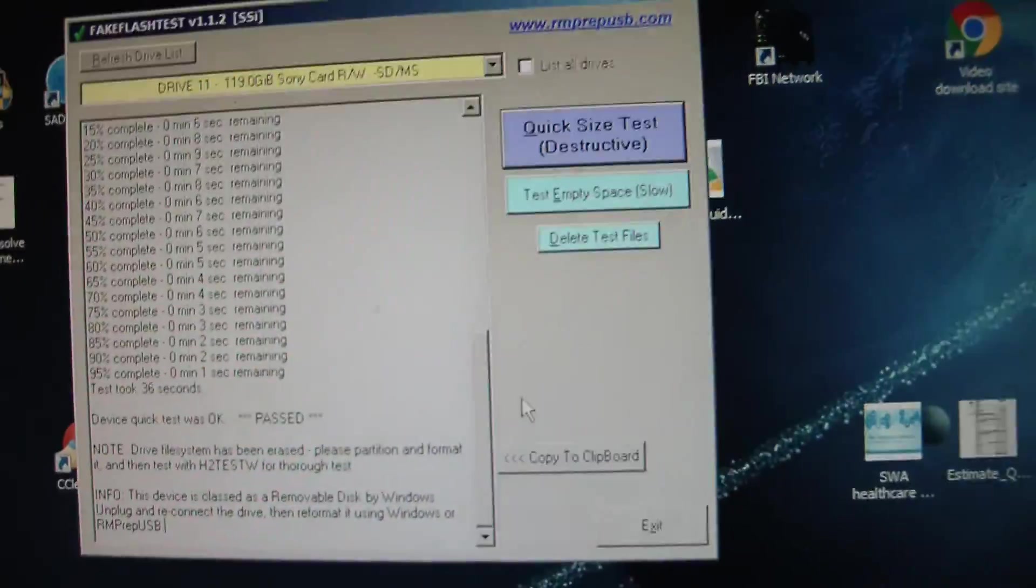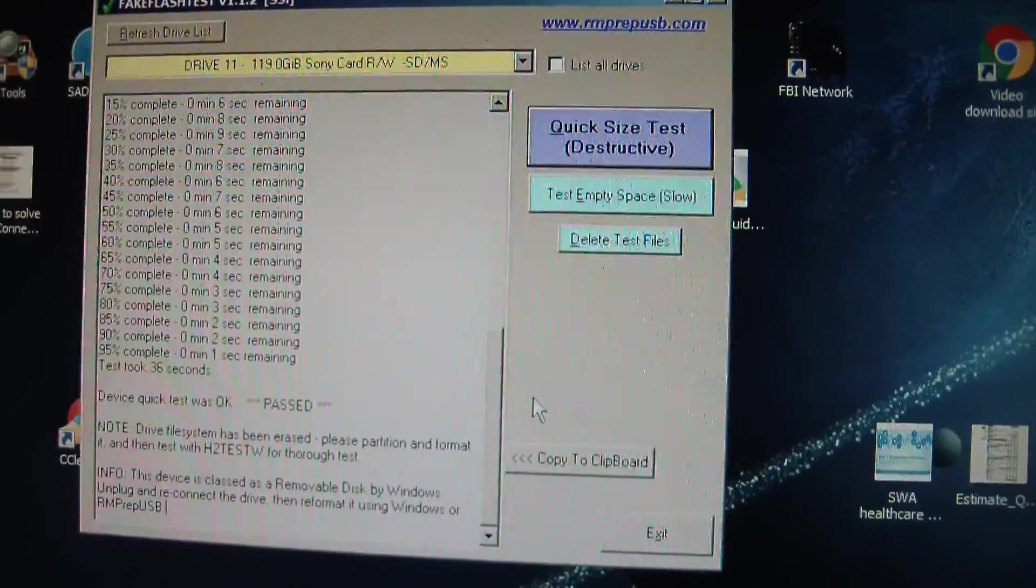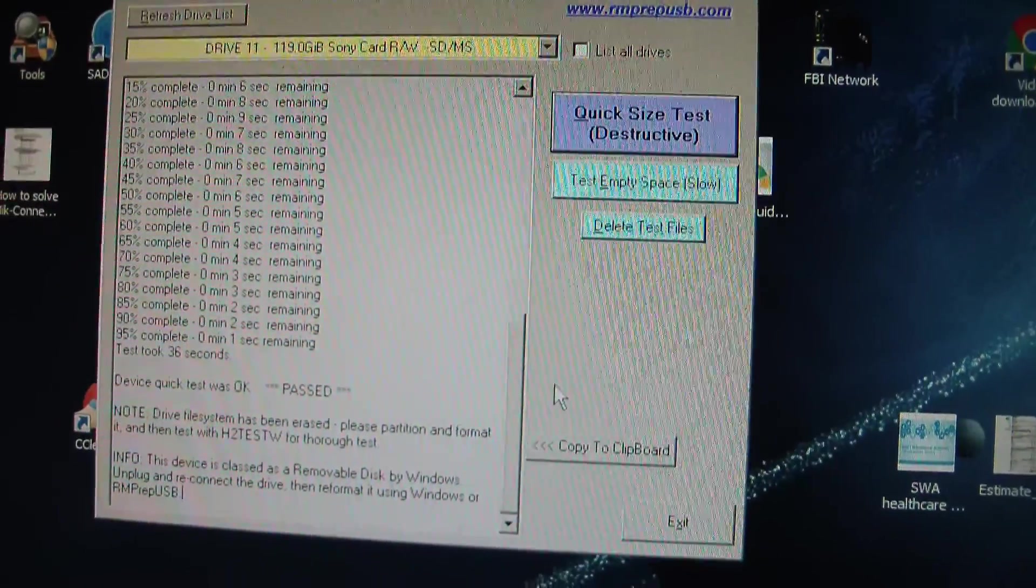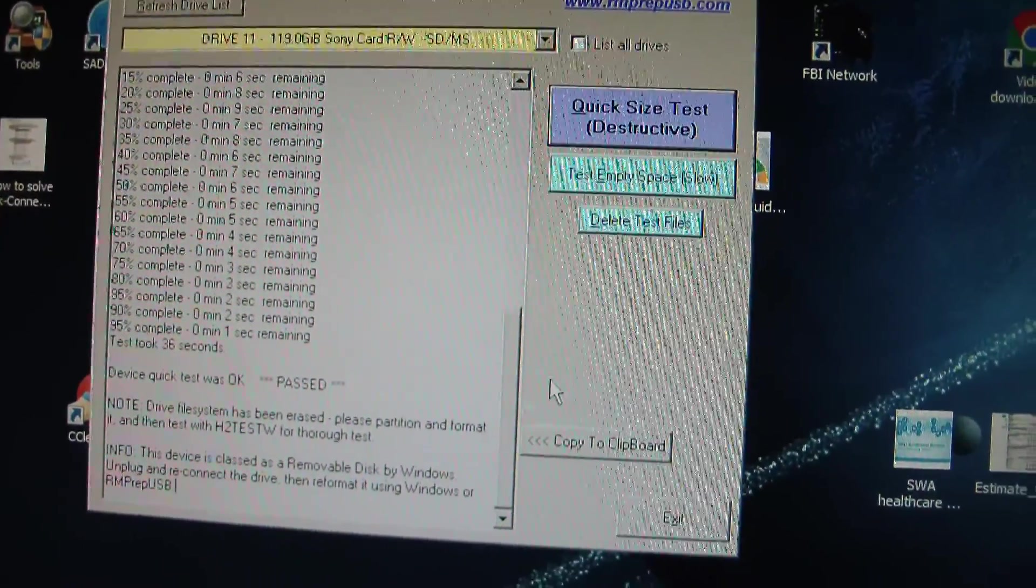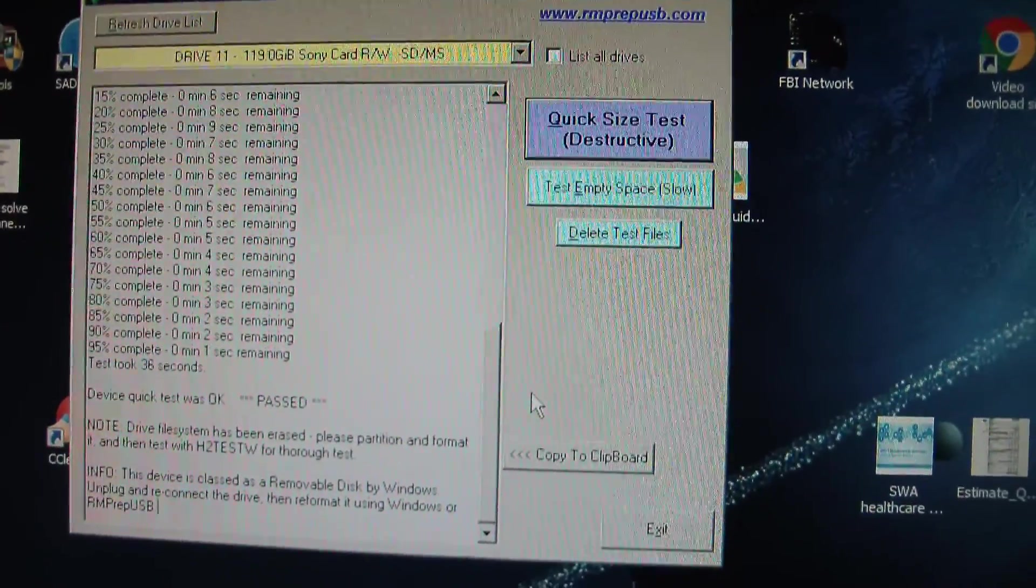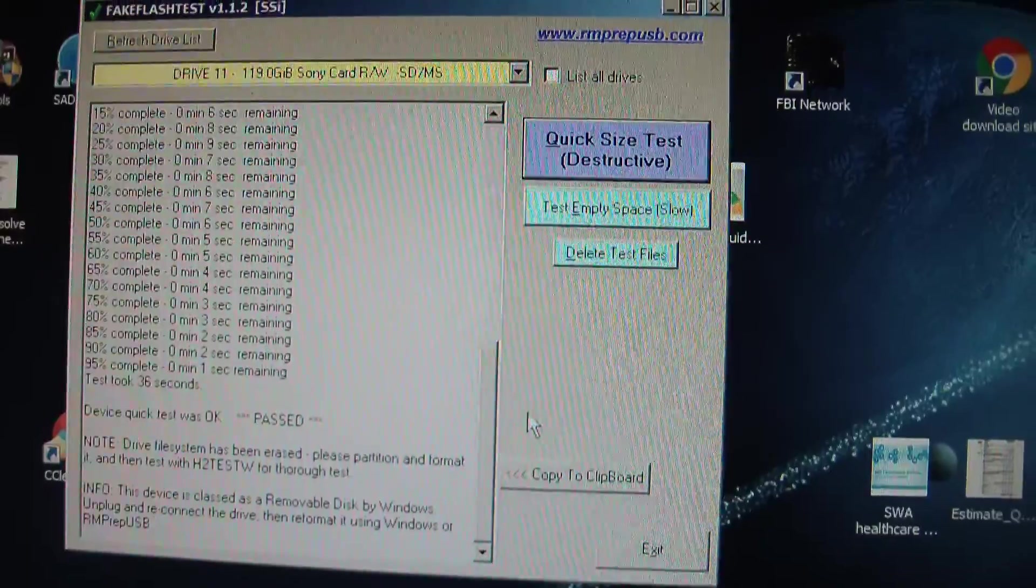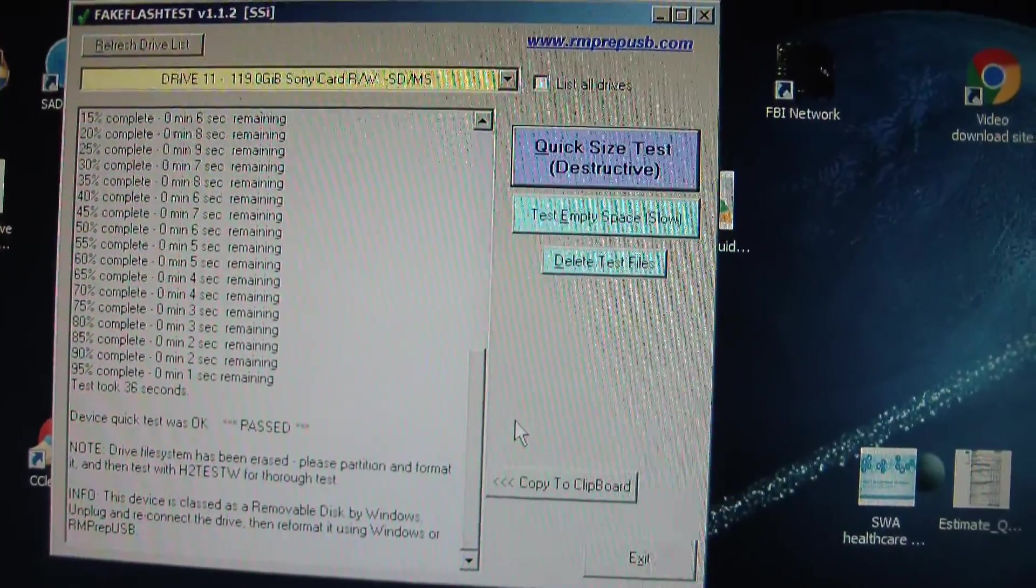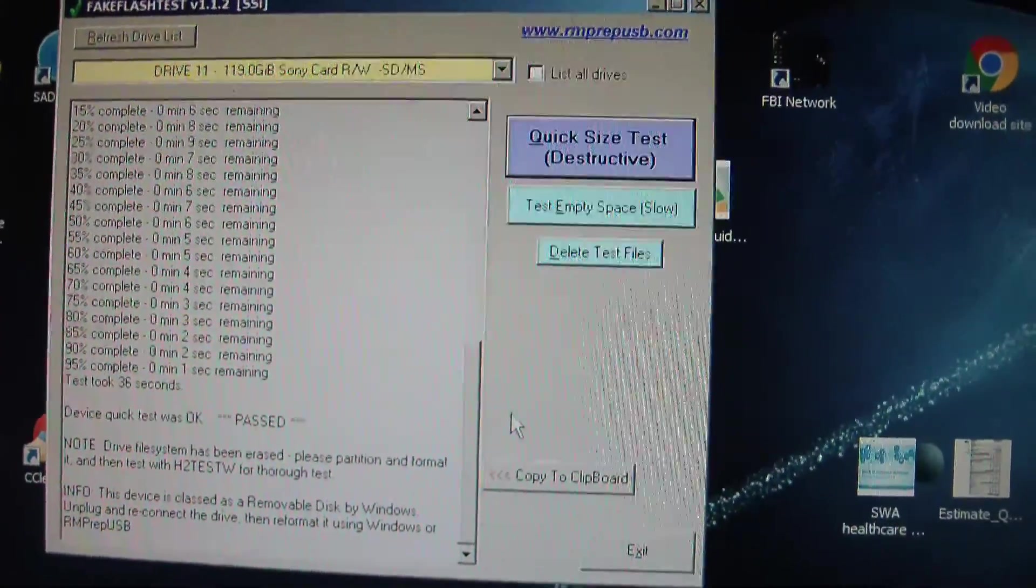So again, if you are going to rely on something with these memory cards, make sure that you do the test and make sure you can actually rely on them.